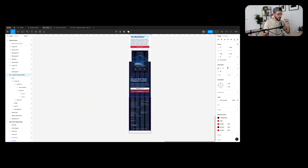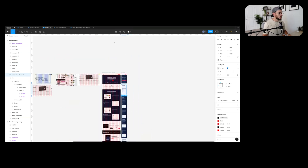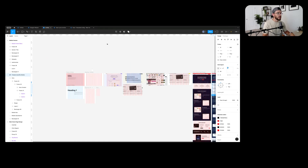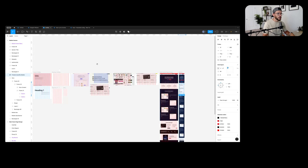That's it for this micro lesson. I'm going to be creating a full beginner's course on Figma so you can see how to use it and really get to work on a web project or product design project. It will teach you everything you need to know. Stay tuned for that one, and I will see you in the next one.